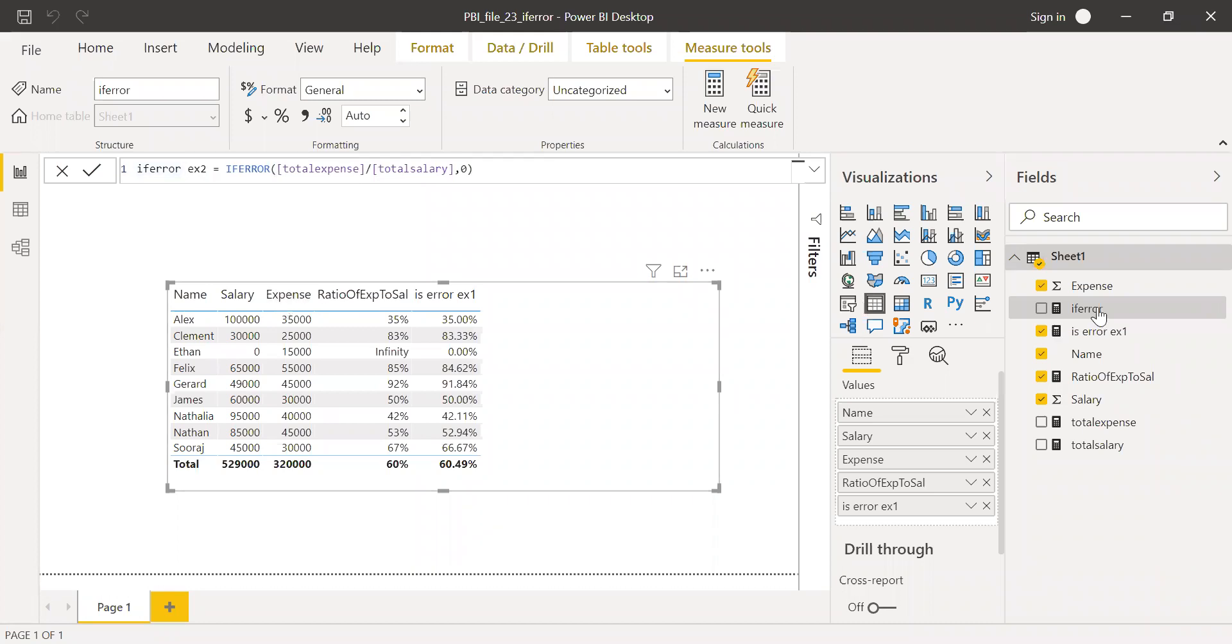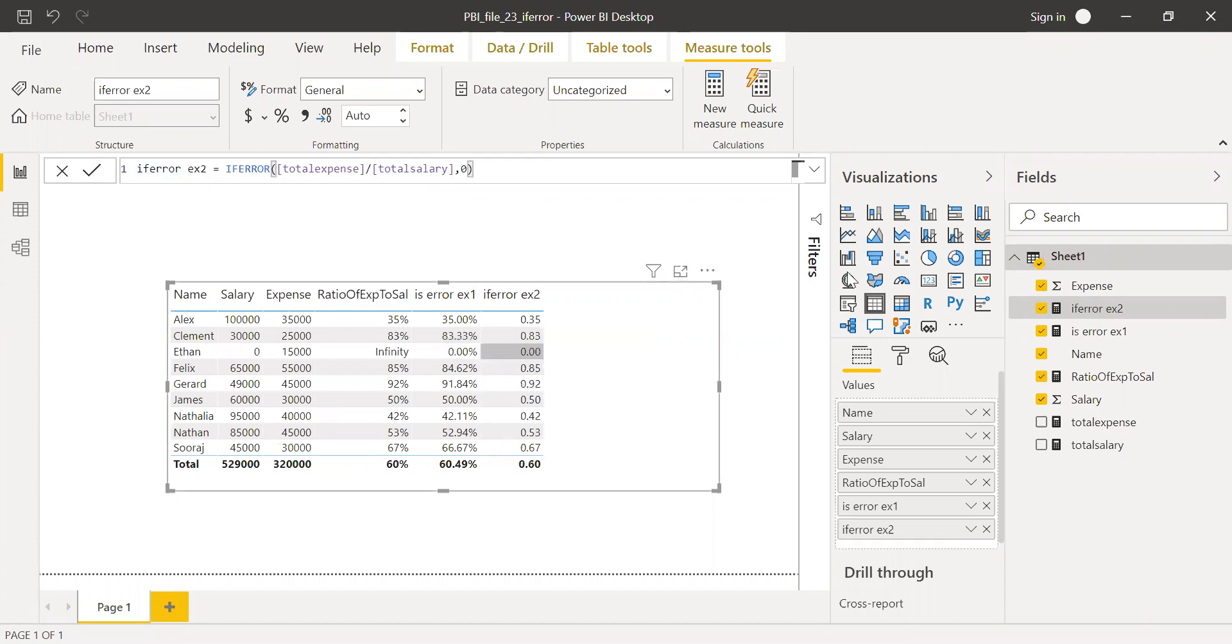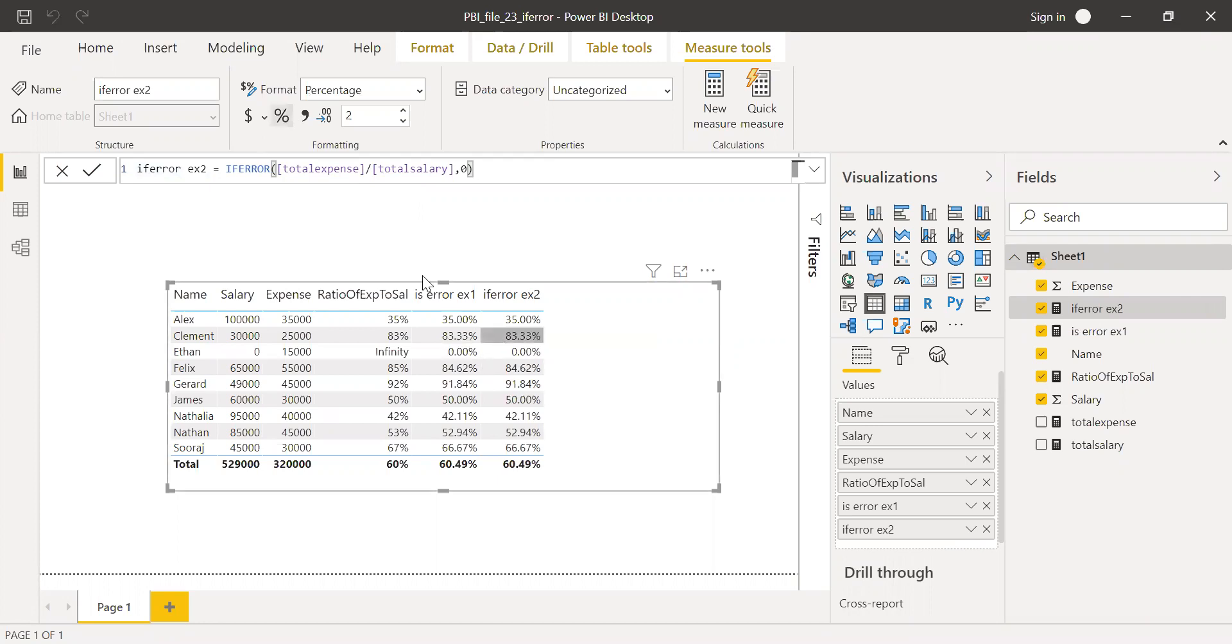Let me call this as example two. And now if I bring this here and change this to percentage, you can see using the IFERROR function, I'm telling my query or statement to make it as zero if it is an error. That's how it works.